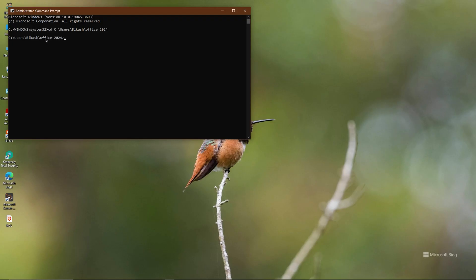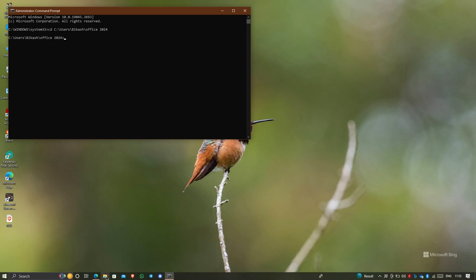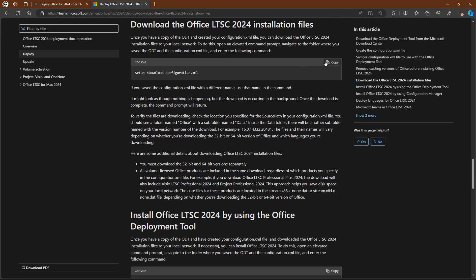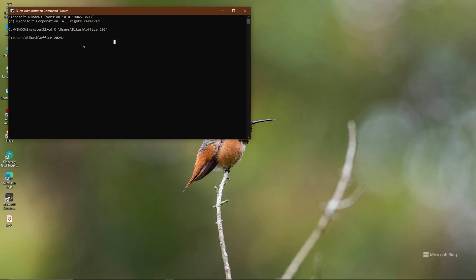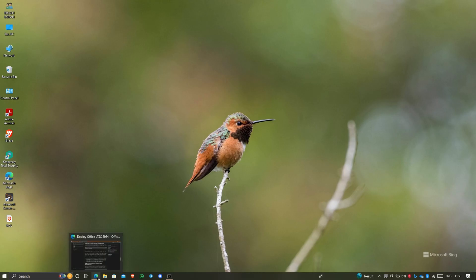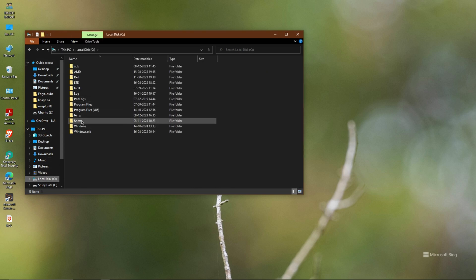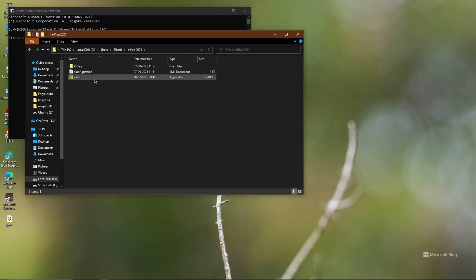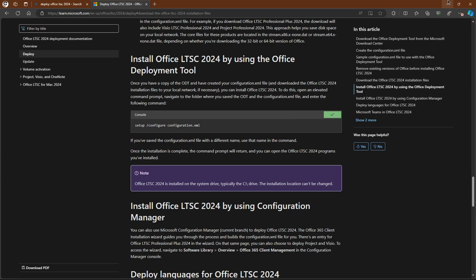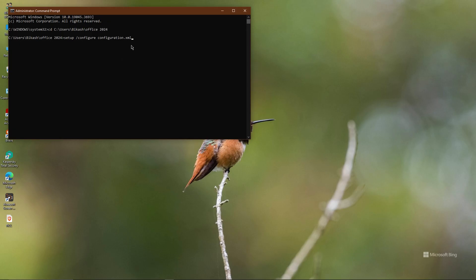Now I need to download the Office files. Go to your browser and copy the download configuration command — I will provide it in the description. Paste it in the Command Prompt and press Enter. Based on your internet speed, it will take some time. Go to your C drive Office folder and you will see files being downloaded there. It will be approximately 2.5 GB. Just wait — after completion of the download, paste the second configuration command and press Enter.